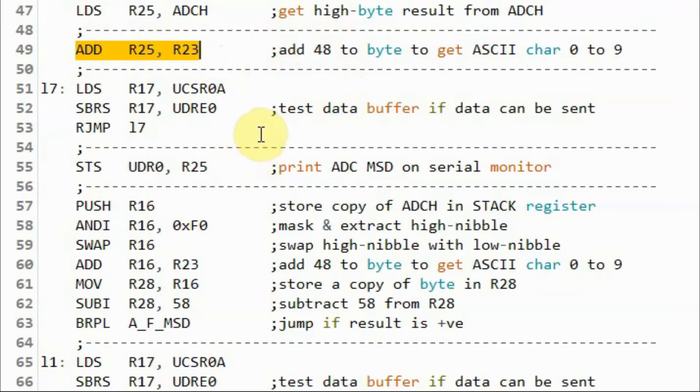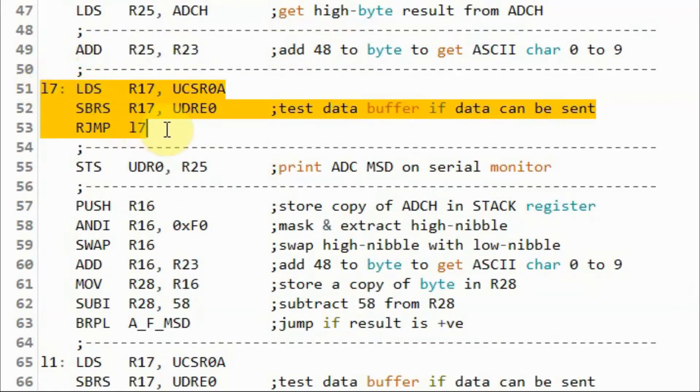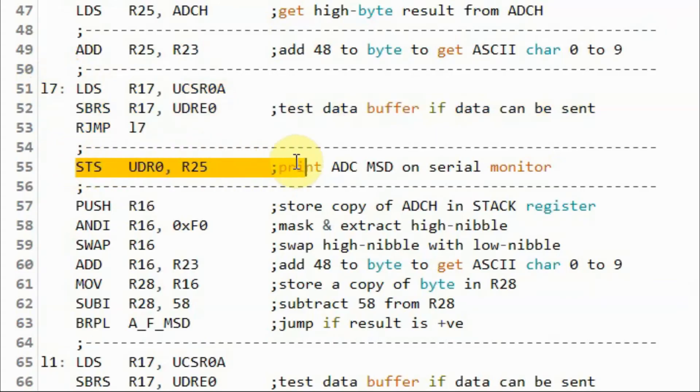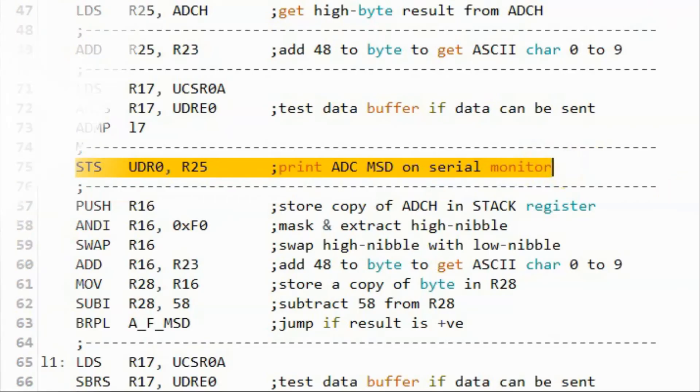Once we have the ASCII value, we check the status of the data buffer for the serial port. When it is ready to receive data, we can then print the most significant digit of the ADC on the serial monitor.